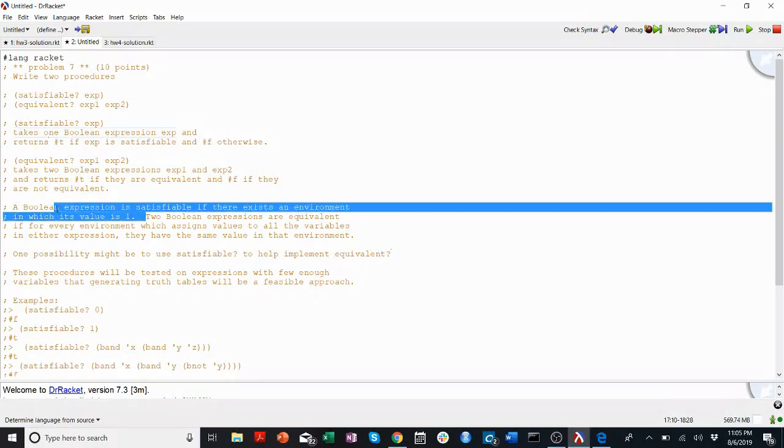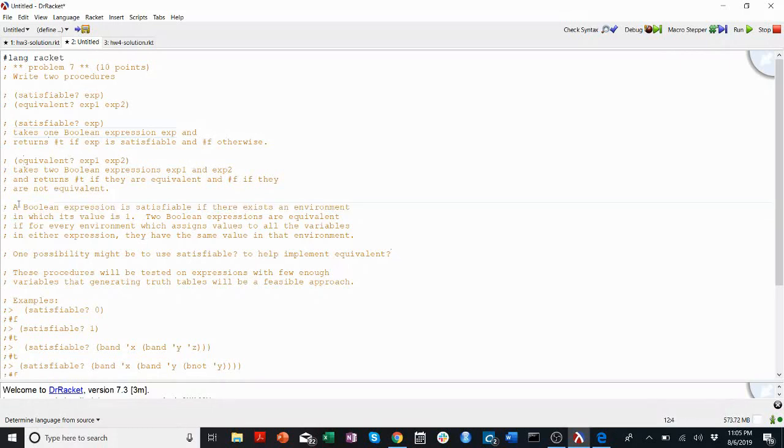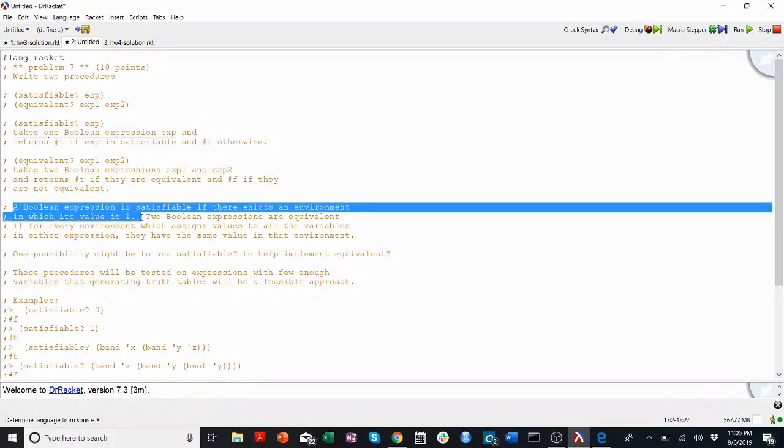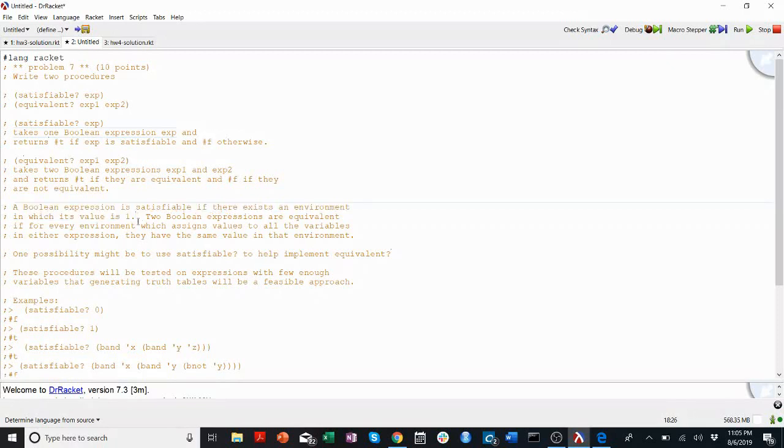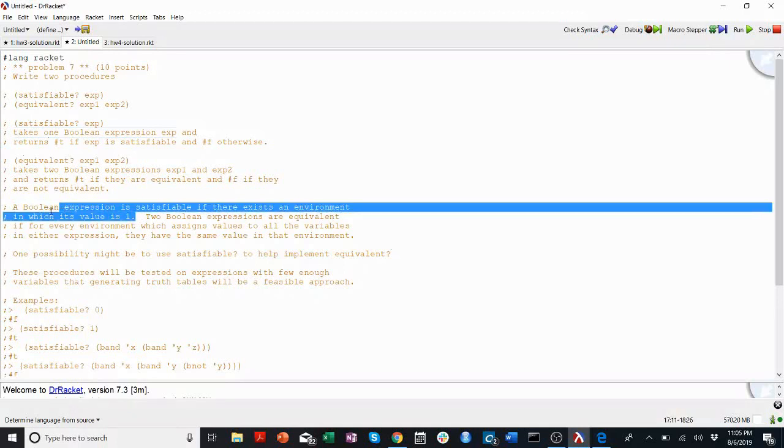So let's remember really quickly that truth tables include every possible environment. Right, their list of rows include entries where the keys are all possible environments. So I bet you could do something like check the truth table and see if it ever outputs 1. Right, and if it ever outputs 1, then there exists an environment in which it outputs 1. And if it never outputs 1, then there doesn't exist an environment in which it outputs 1. That one I don't think is too tricky.